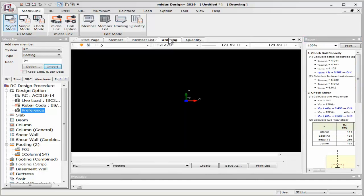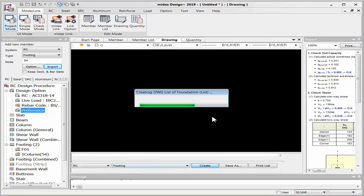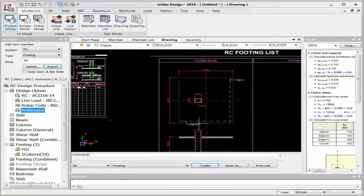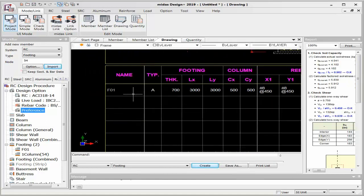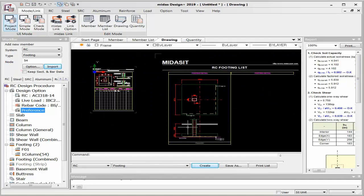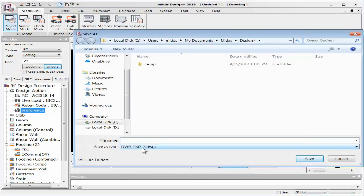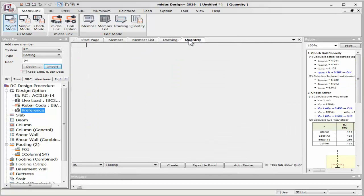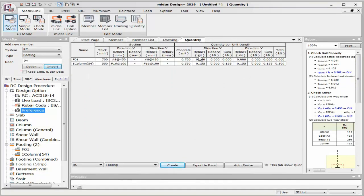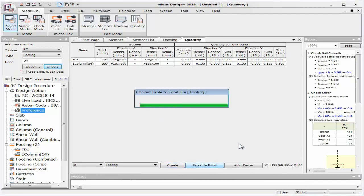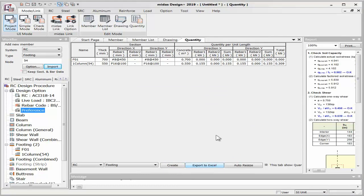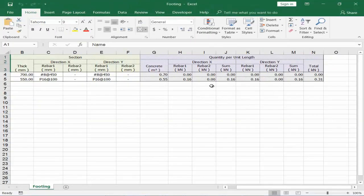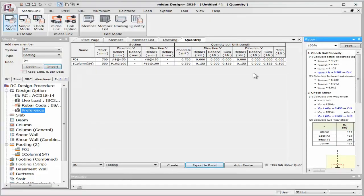In Midas Design Plus, drawings can also be generated in drawing format and tabular format, and saved as DWG files. Quantities (concrete volume in m³, rebar in tonnage, formwork area) can also be generated and exported to Excel. If steel members are present in the structure, their quantities are included as well. A total summary of estimated quantities is available.